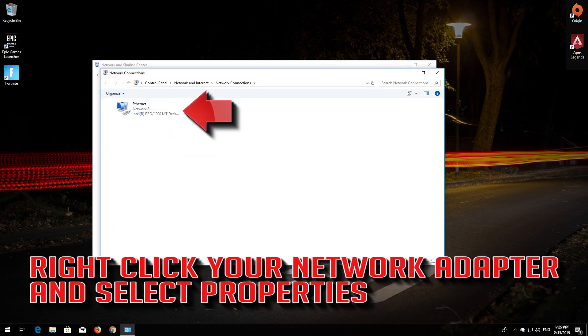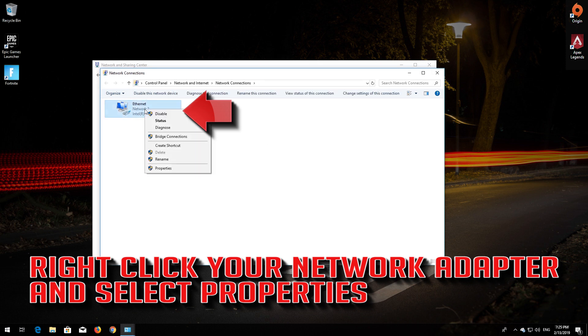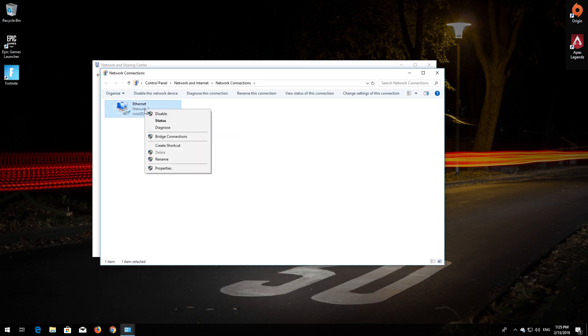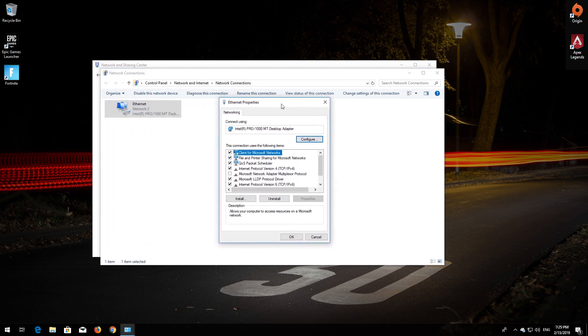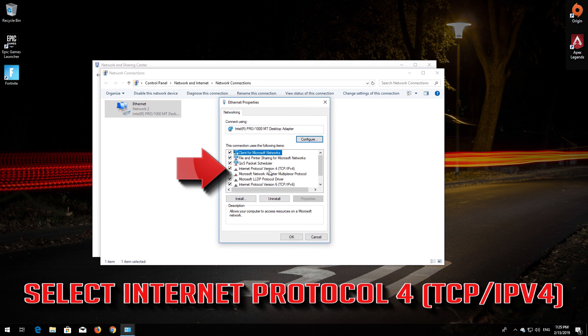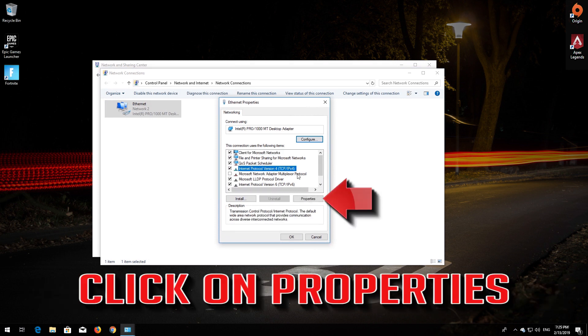Right click your network adapter and select Properties. Select Internet Protocol 4. Click on Properties.